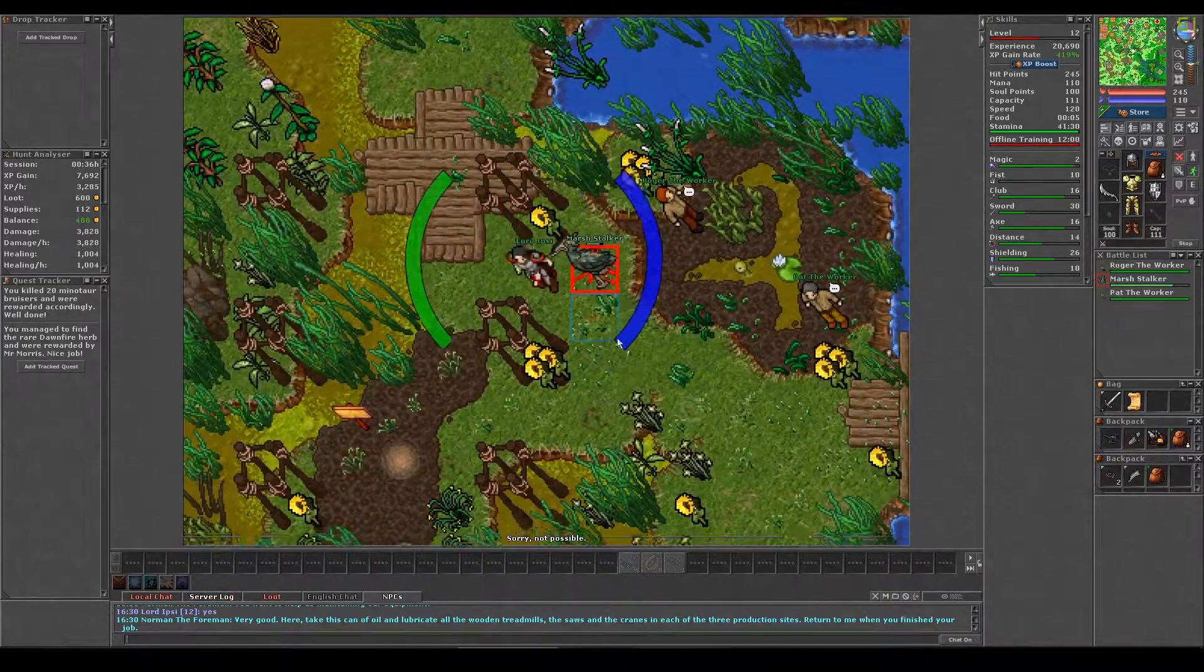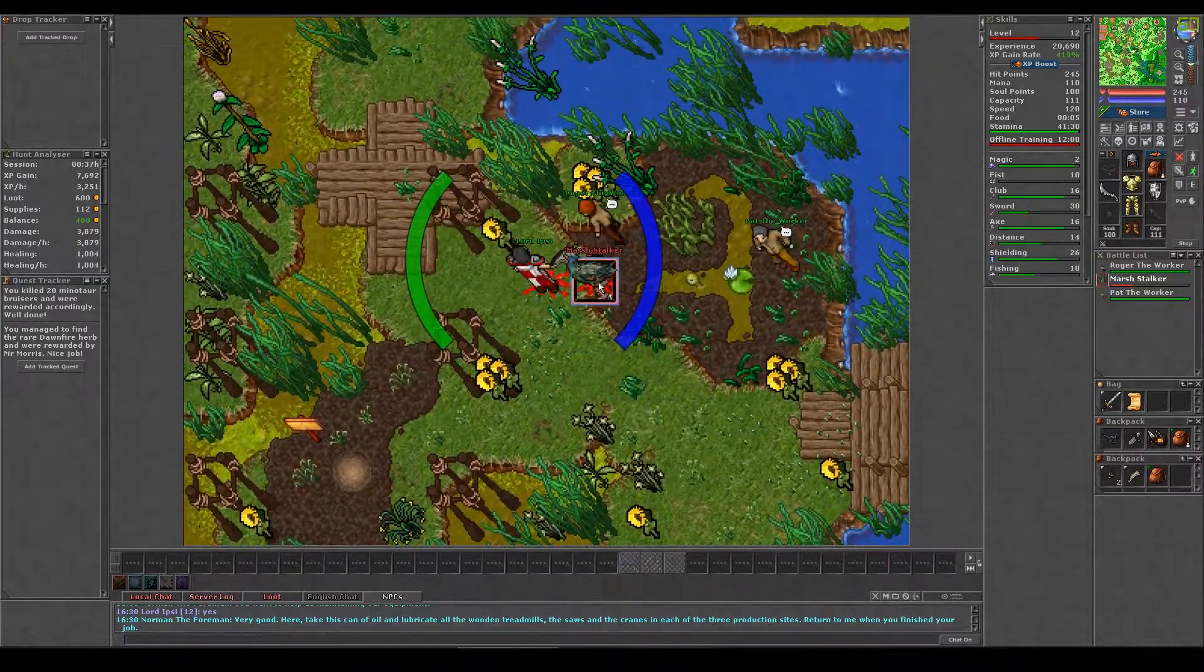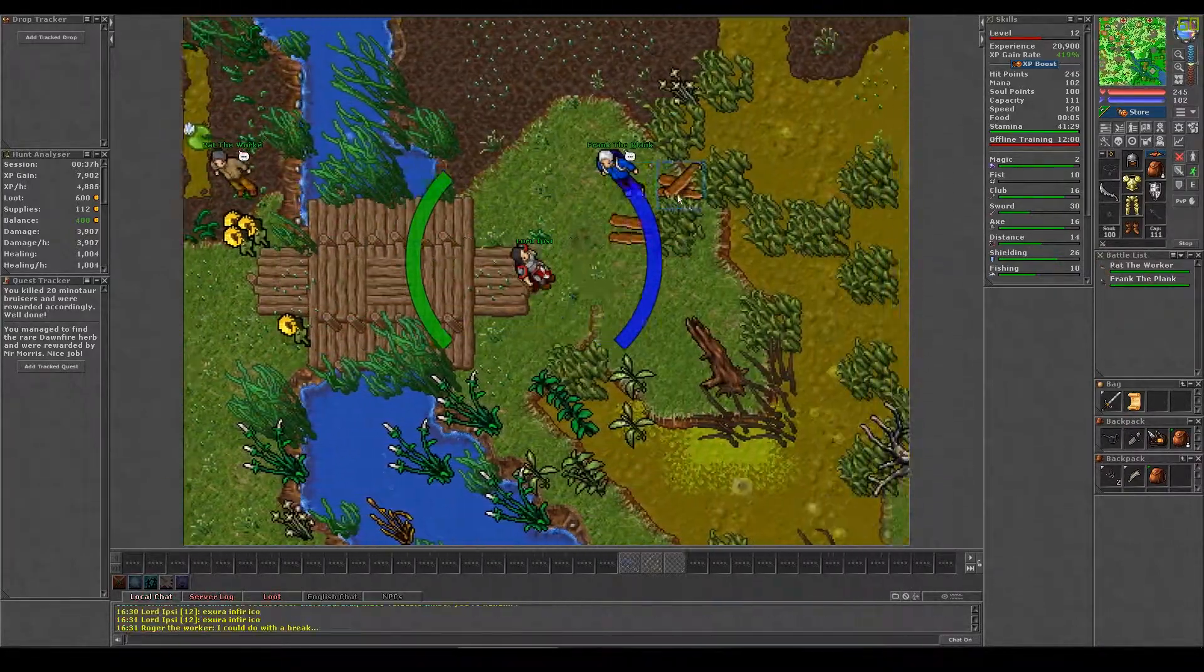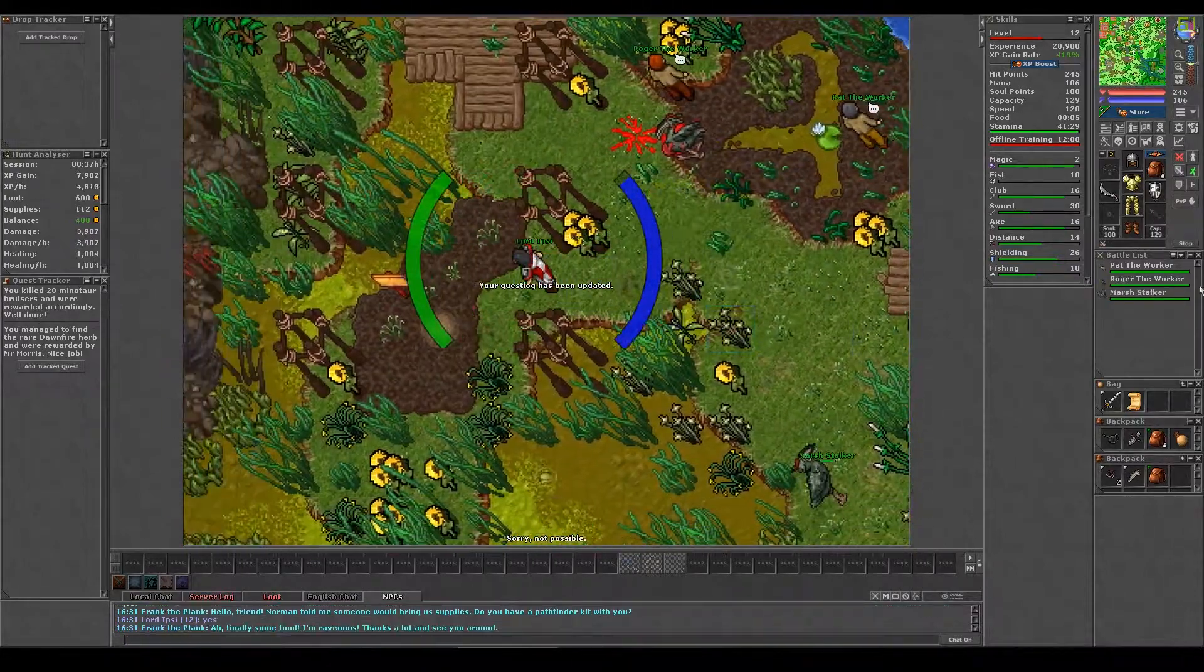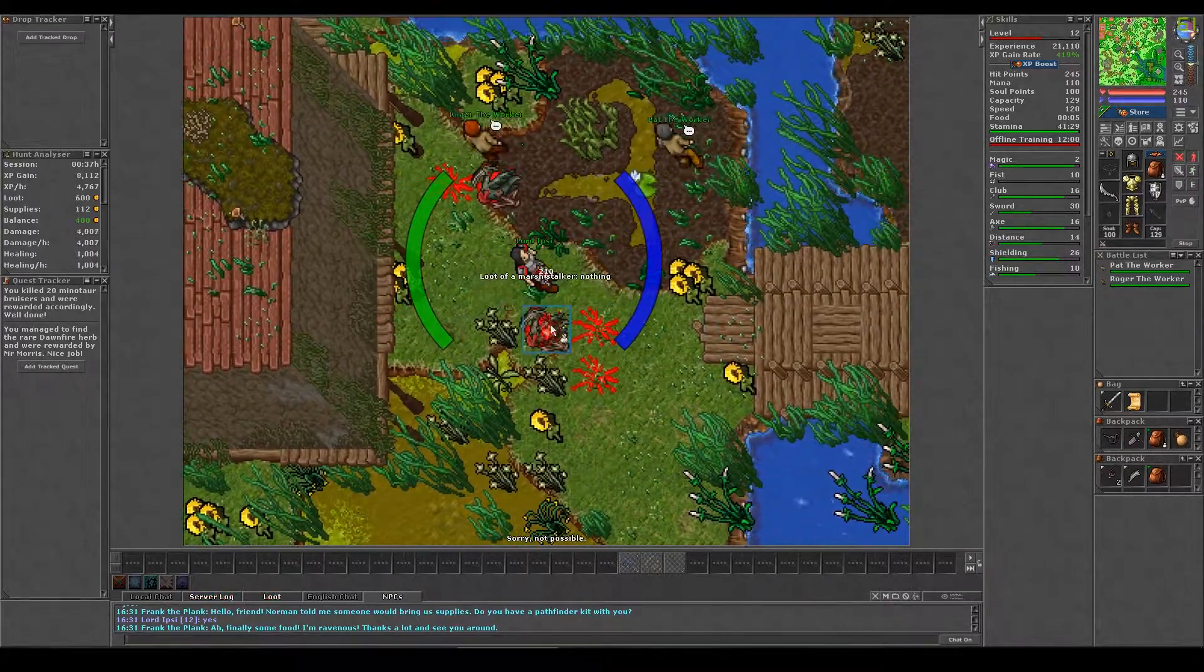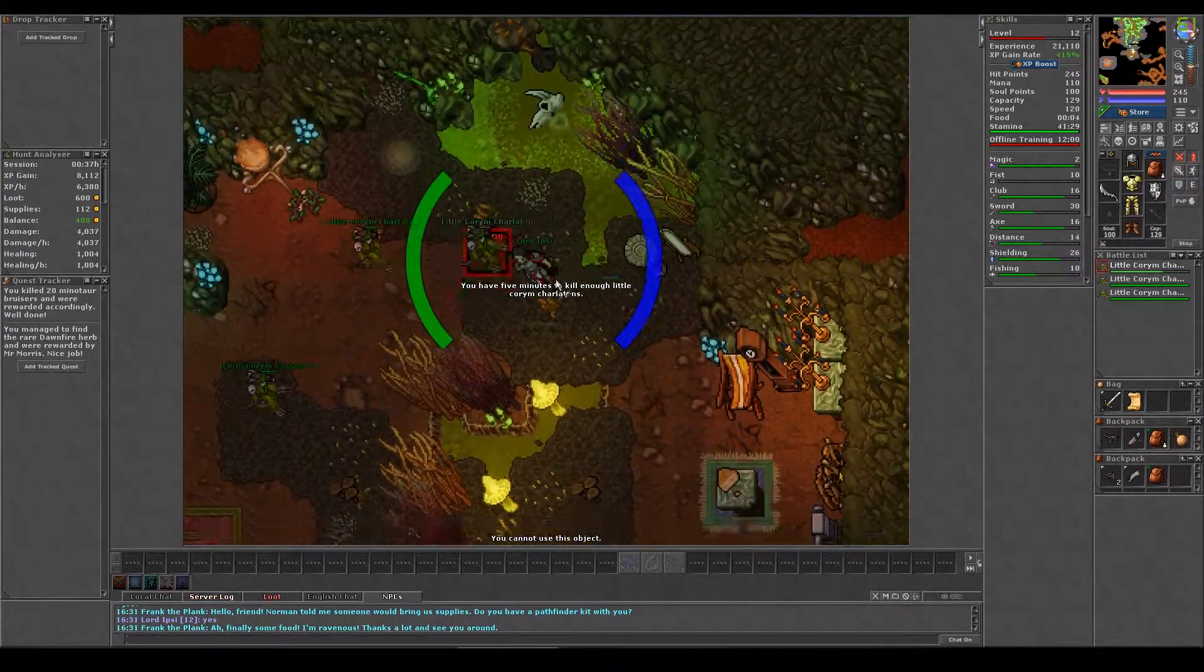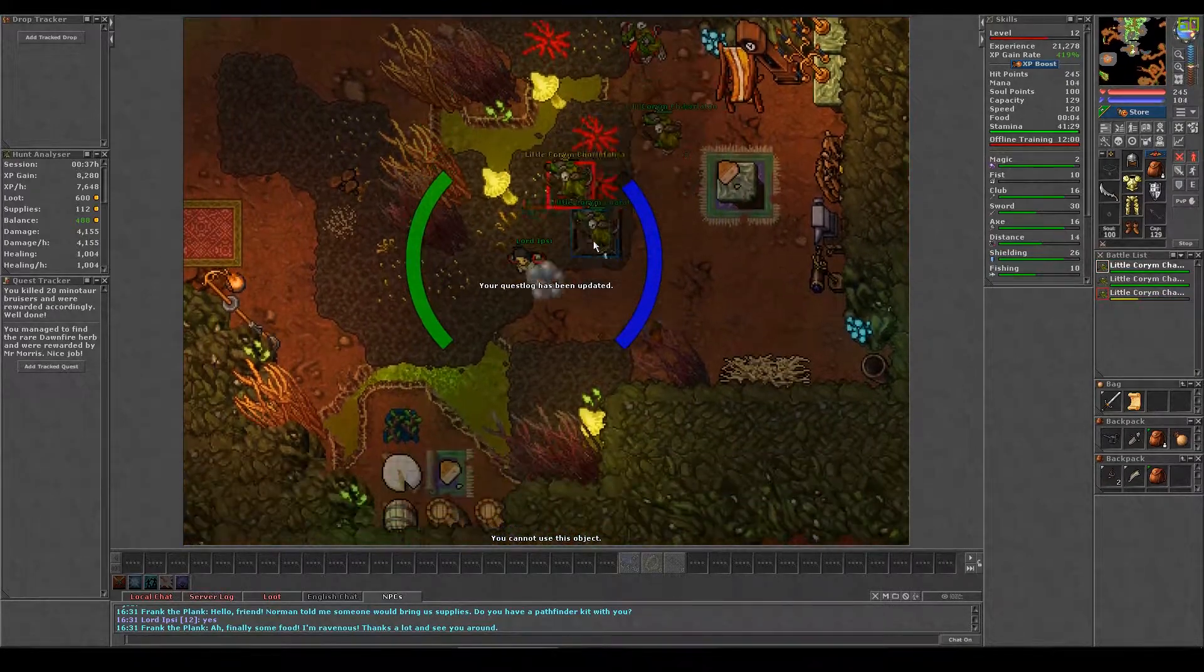Take the stairs to the south and walk south of the rope spot. When you find this spot, head east to locate Frank the Plank. Simply say hi and yes and he will take one of the quest items from you. Head back east to the building and walk south of the rope spot. You will fall into a cave with five little Correm charlatans. Once you have killed all five, you can rope back up.